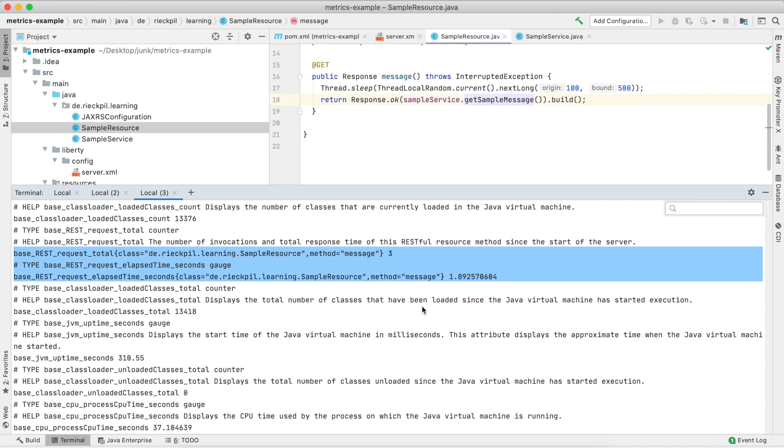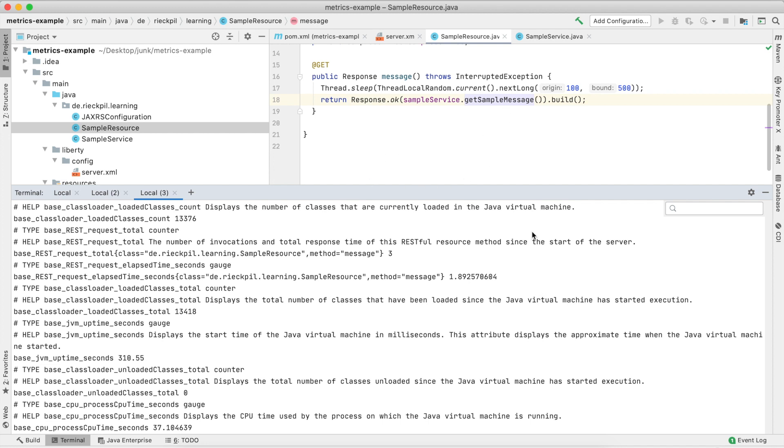But as this is optional, there might be other application vendors which don't implement this. So you can think of adding the @SimplyTimed annotation or the @Metered annotation for your JAX-RS endpoints on your own if you want to have this information about the invocations.